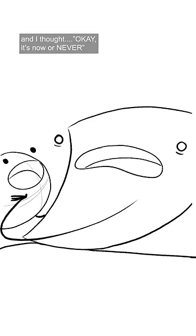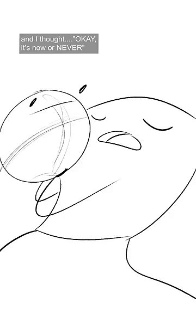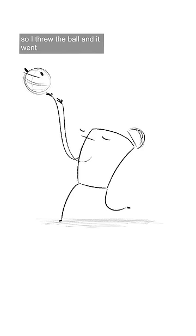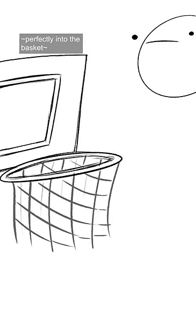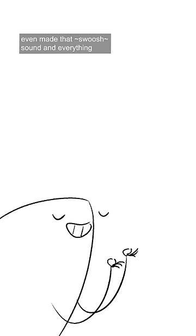And I thought, okay, it's now or never. So I threw the ball and it went perfectly into the basket, even made that swoosh sound and everything.